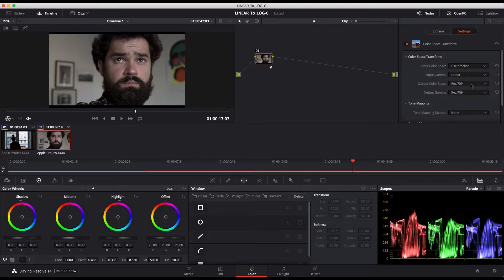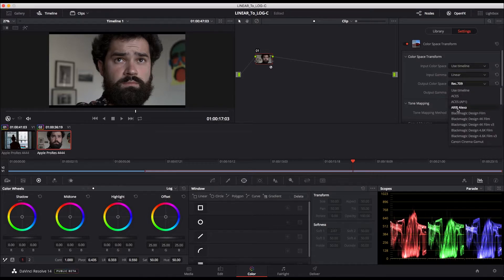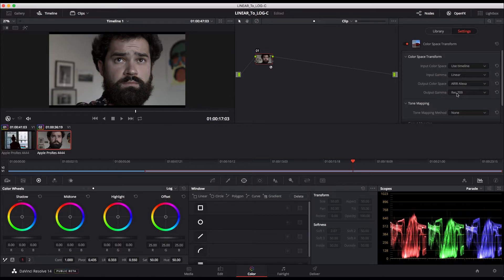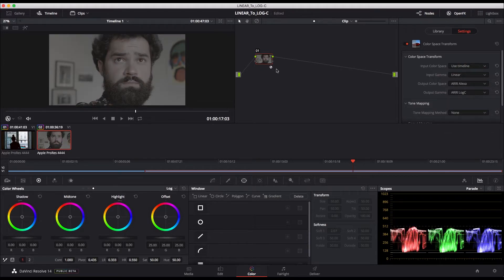Now for the output color space, I choose Arri Alexa, and for the output gamma, Arri log C. This instantly turns my linear footage into a log C image.